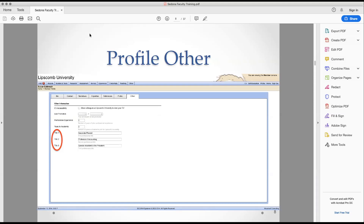Your title was set when we built your account. Anytime you get a promotion it doesn't necessarily change in Sedona because our systems don't talk to each other. Usually it's not until someone says 'hey, I'm listed as an assistant professor but I'm now a full professor' that we go change it. When we run reports, we try to check the title and make sure it's correct.